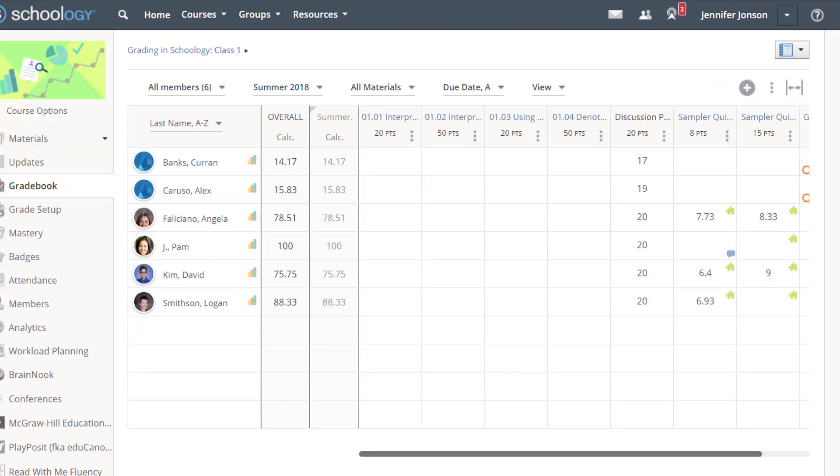The Schoology gradebook allows you to quickly view and enter information about student activity and performance.